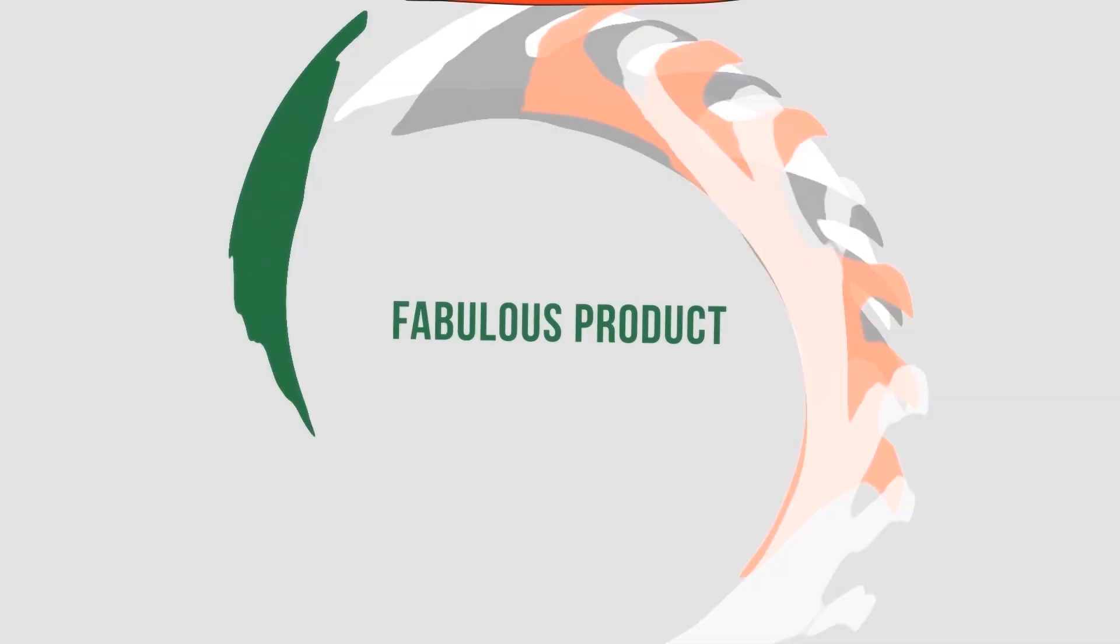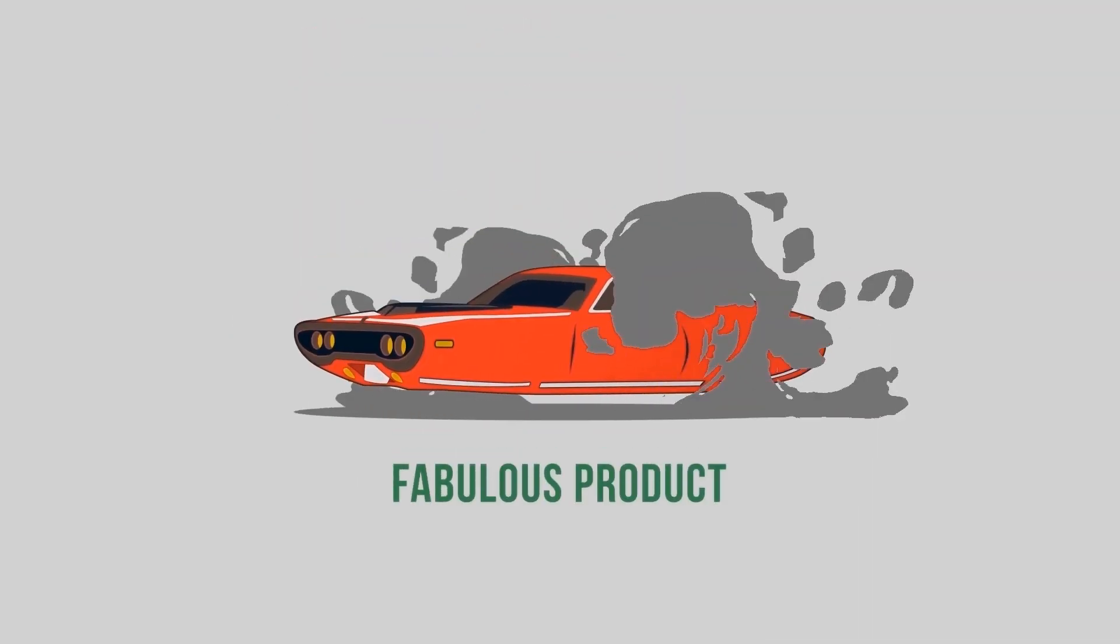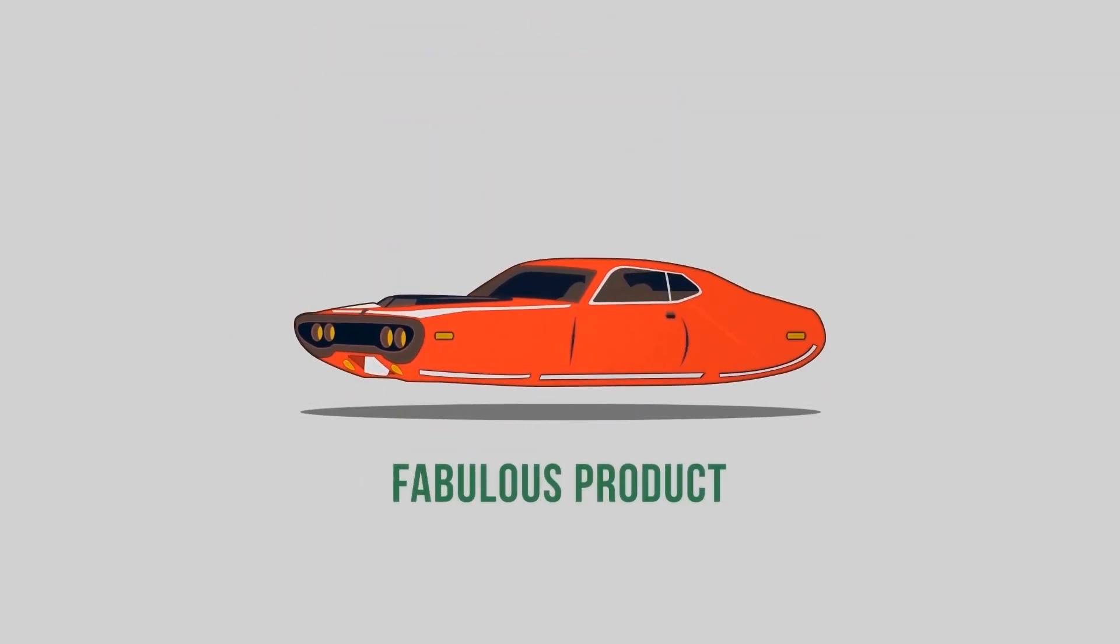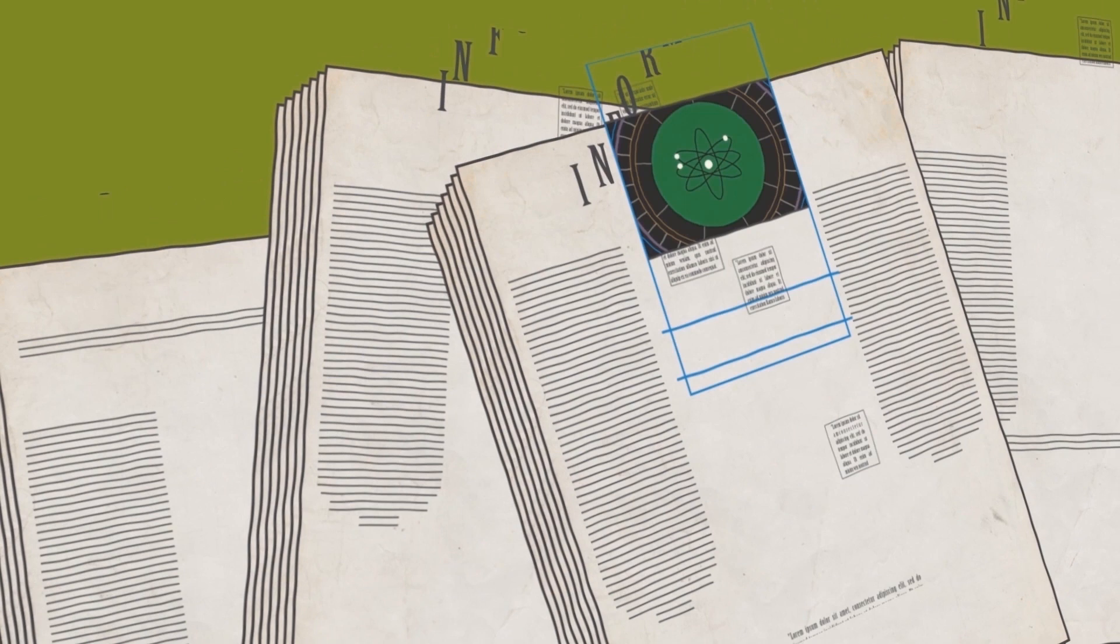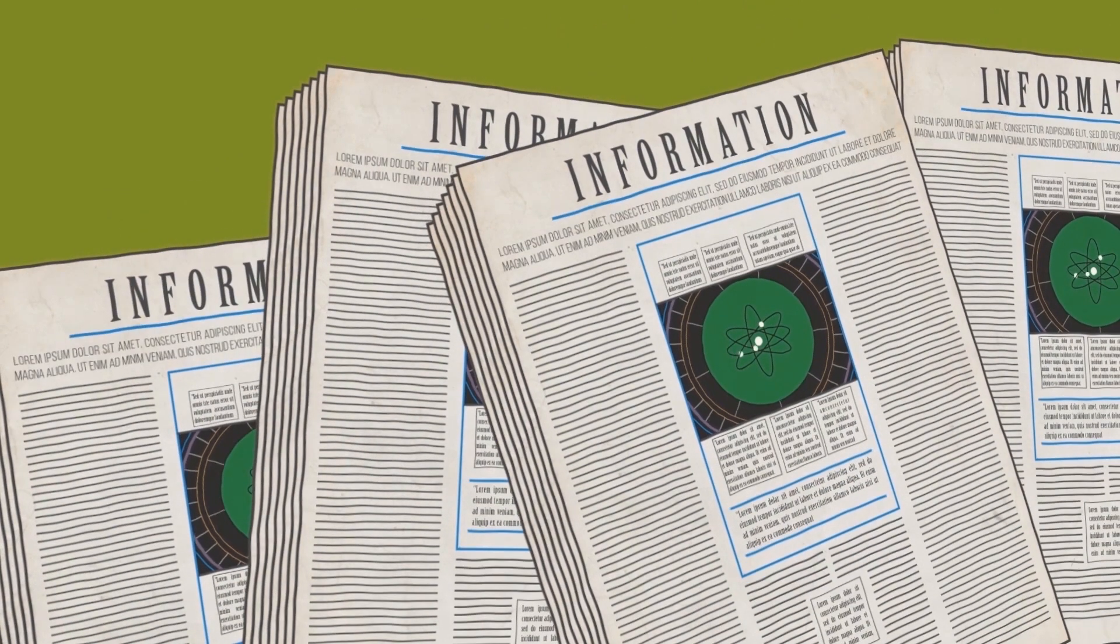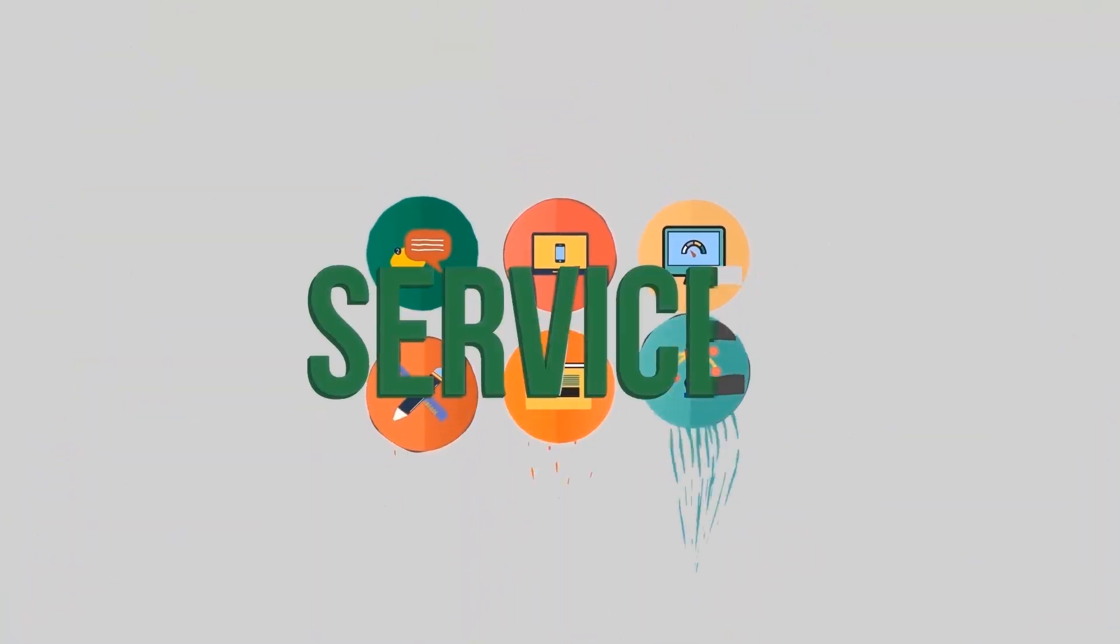Even if one had a fabulous product like a hovering car, well-researched information, or a wide range of services,